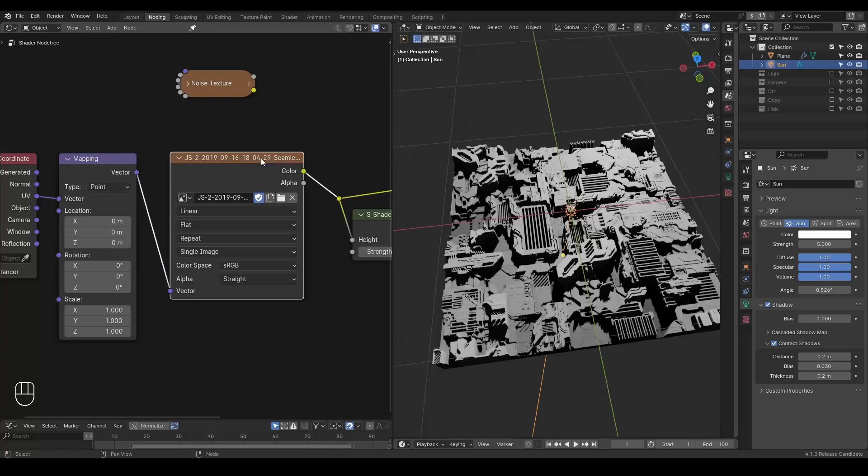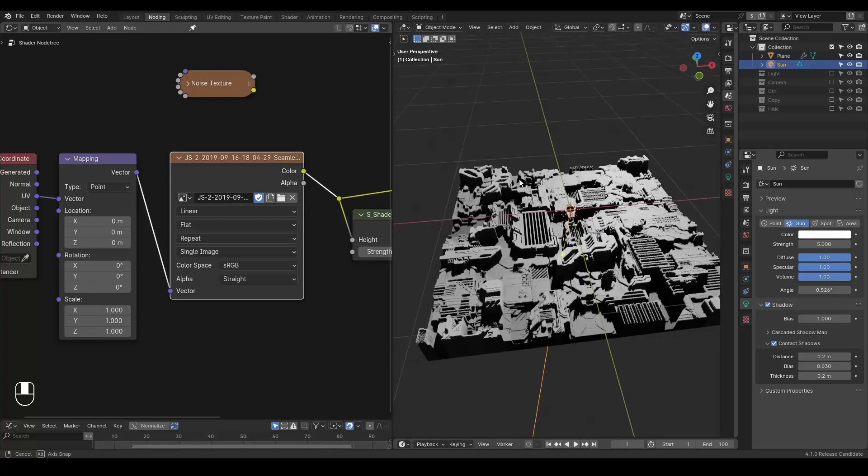And again, it can work for any texture. So whether you have a marble, you have a ground, you have a rock, they will all work.